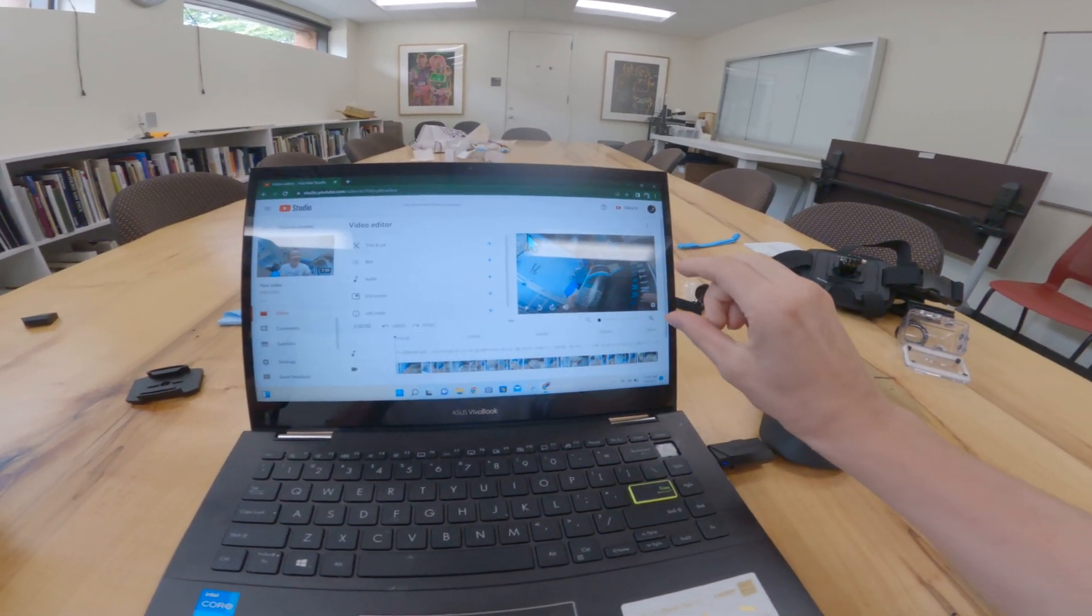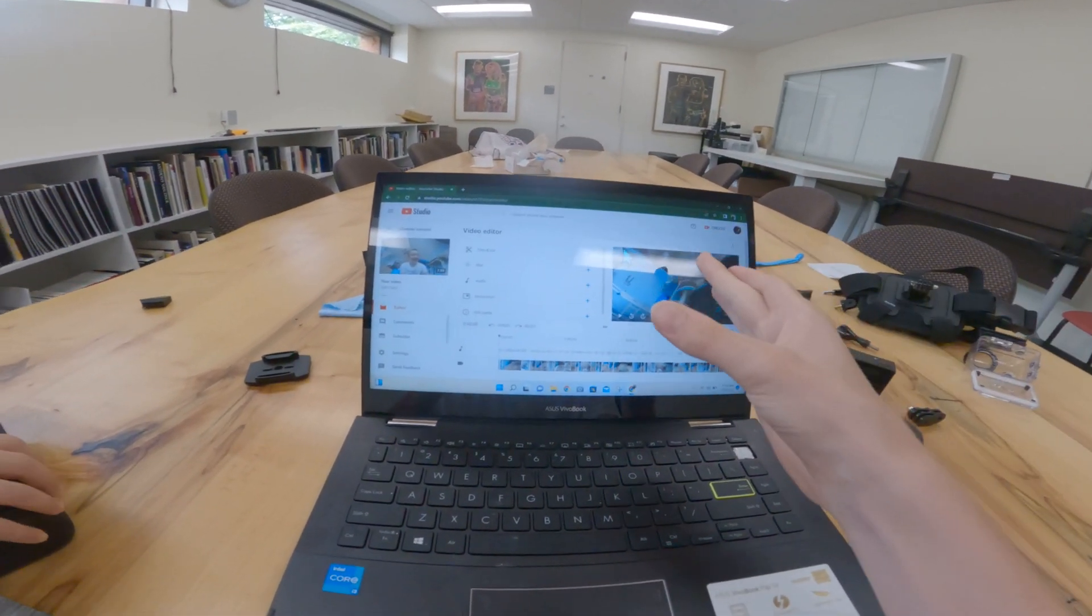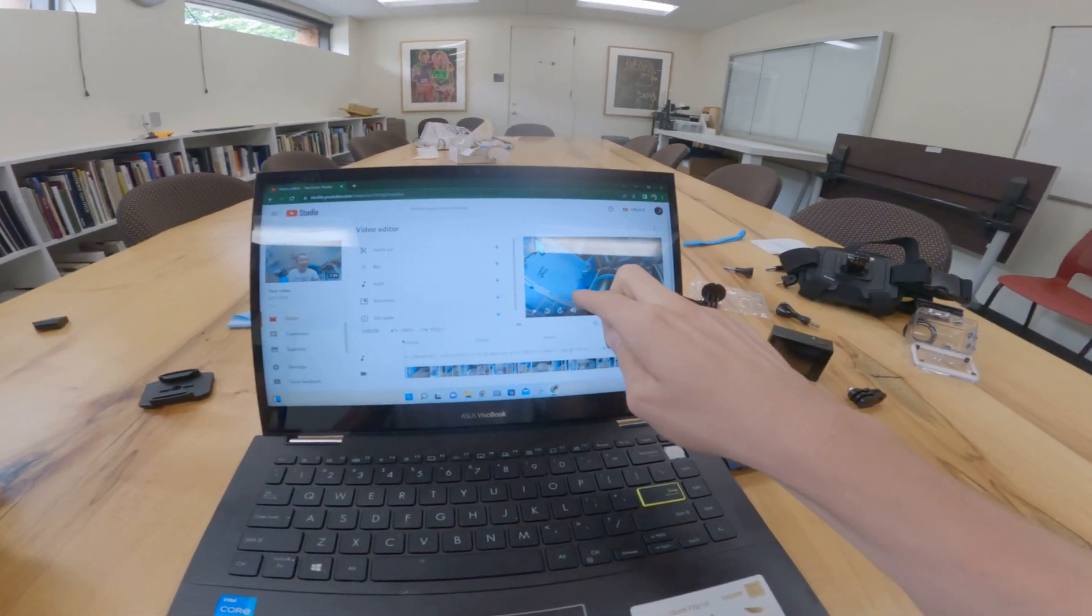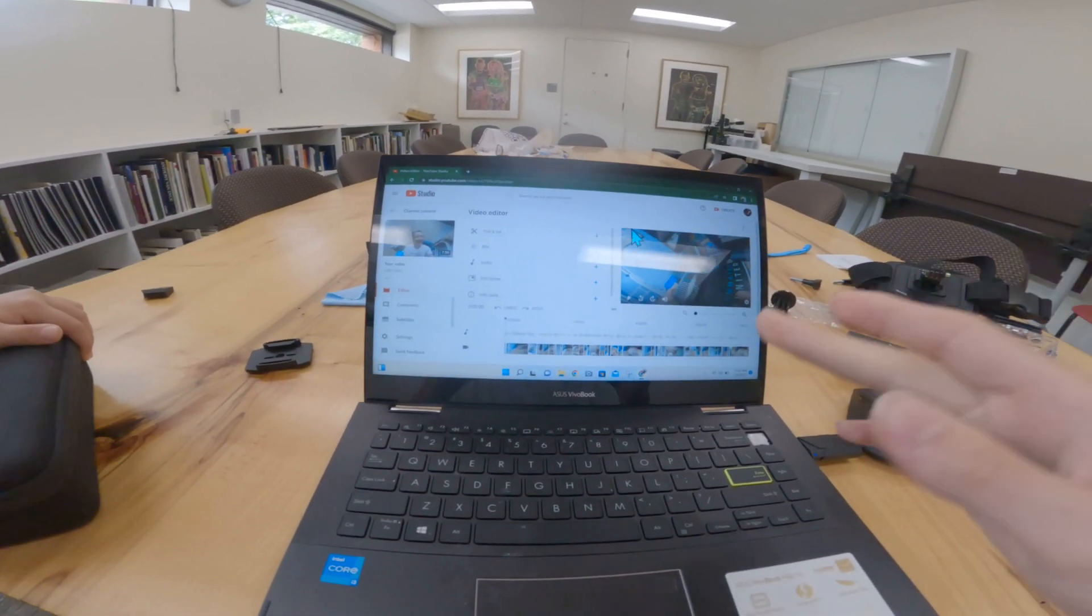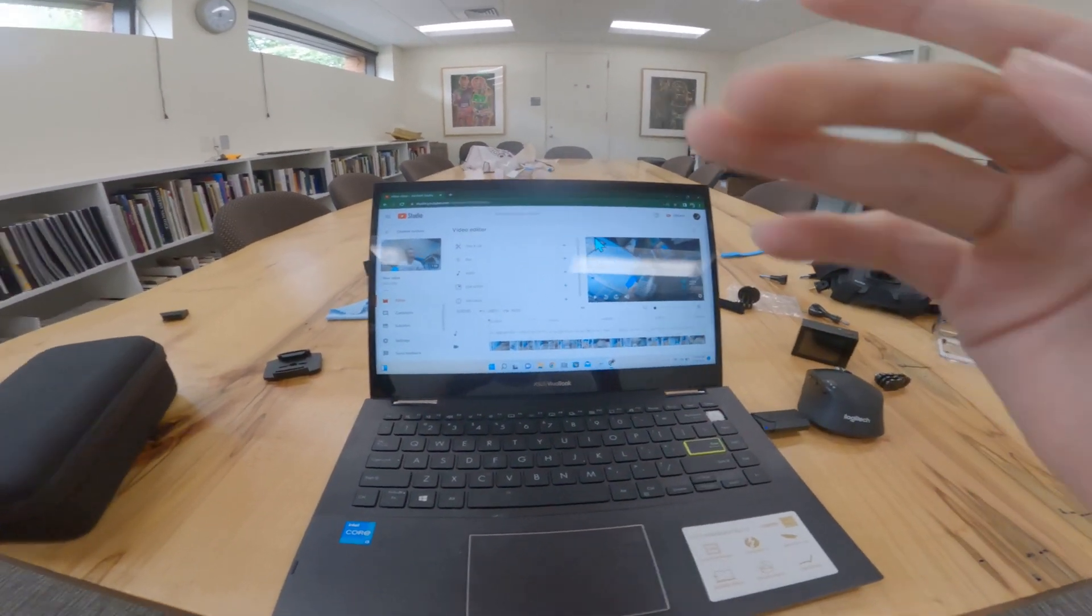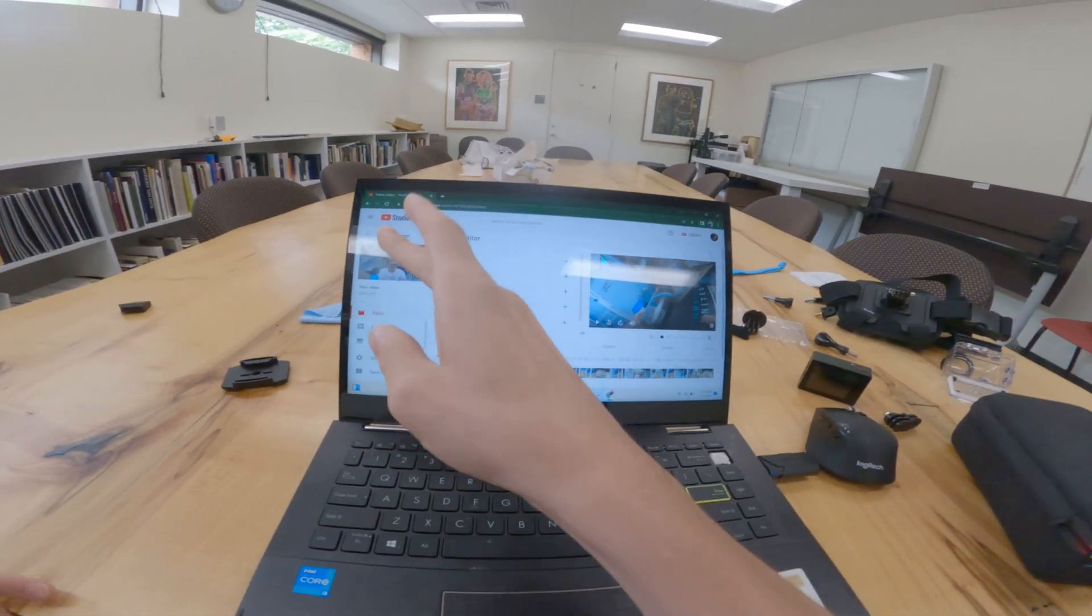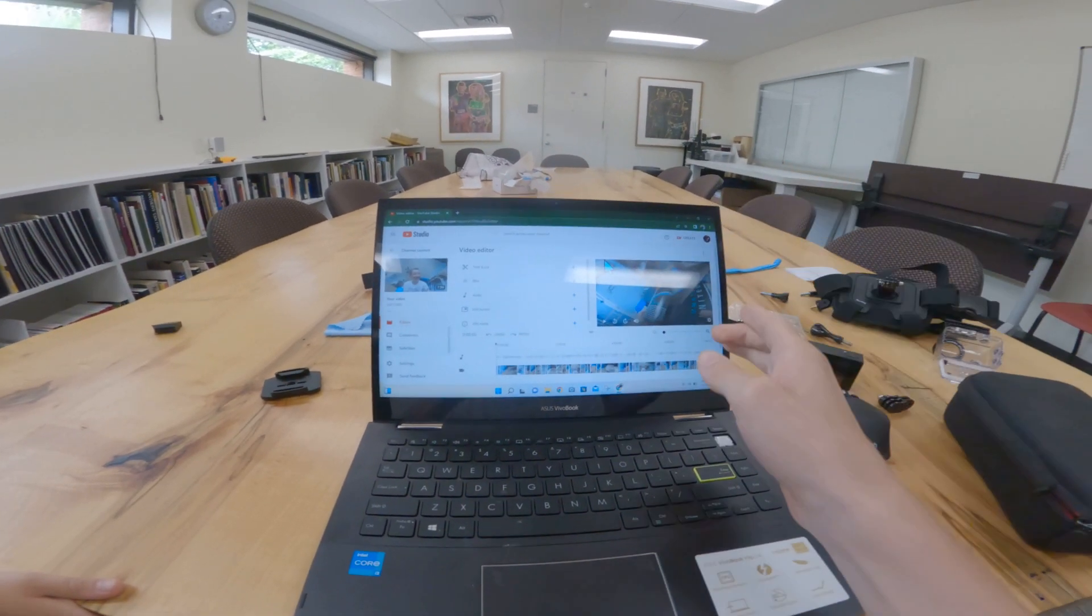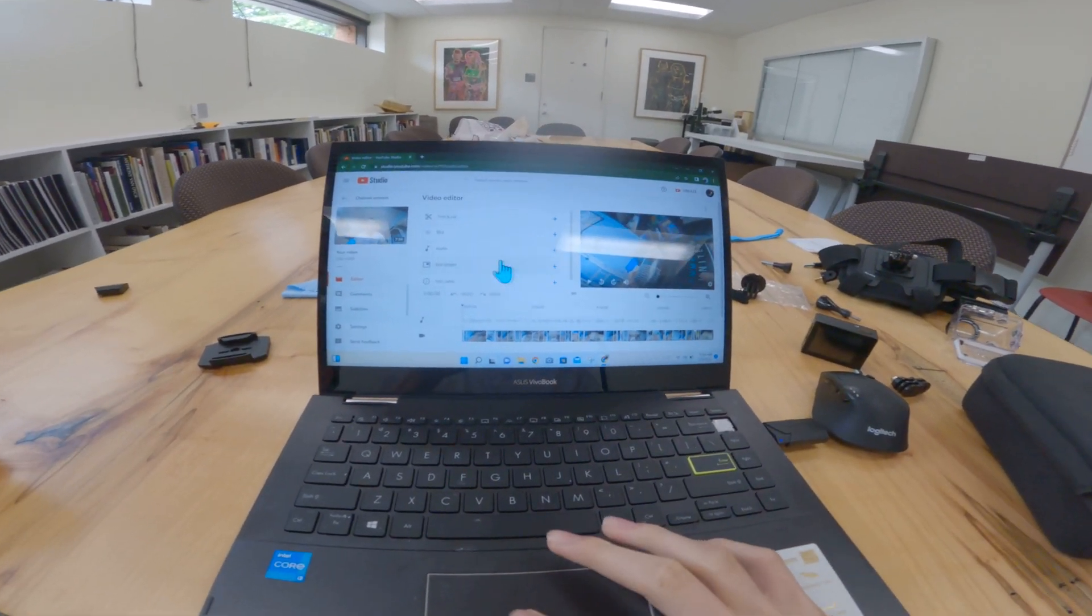Blur out certain things, like if you accidentally show a phone number or your credit card, you can draw a square over and blur it out. I'll show you how to do that in this video. Or blur a face. You can automatically blur out any faces. You'll just select the faces and it'll follow them for you.